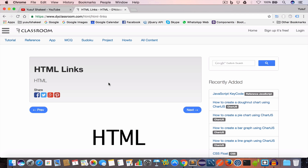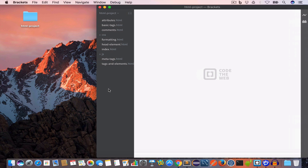Hello guys, welcome back. I'm Yusuf Shaqeel and you are watching HTML tutorials. In this video we are going to learn about HTML links, so let's get started.